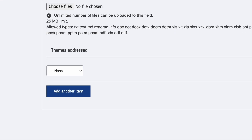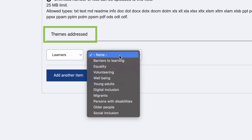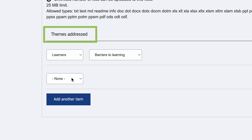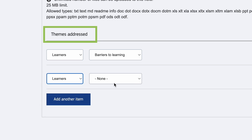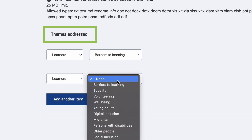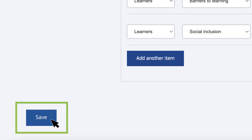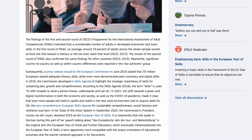Now, the final touch. Select the themes addressed by your post — this will ensure it is correctly categorized under the ePalae themes. Press Save. Your post is created as a draft.